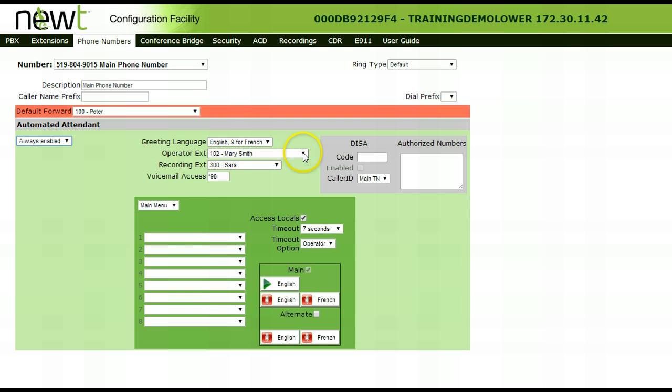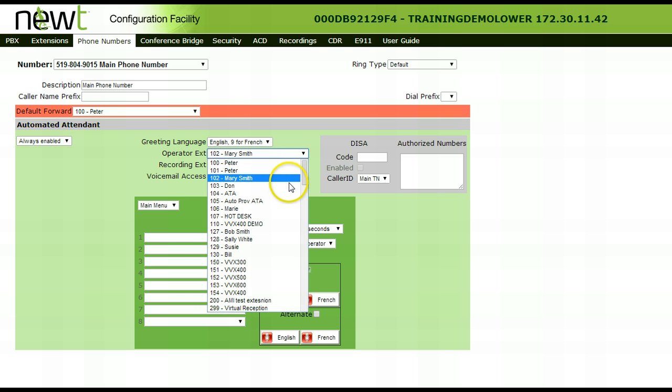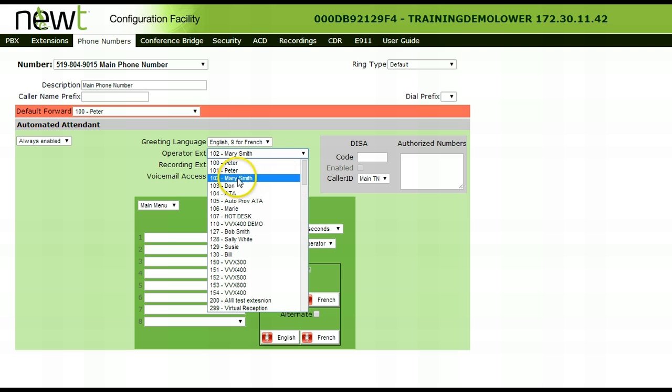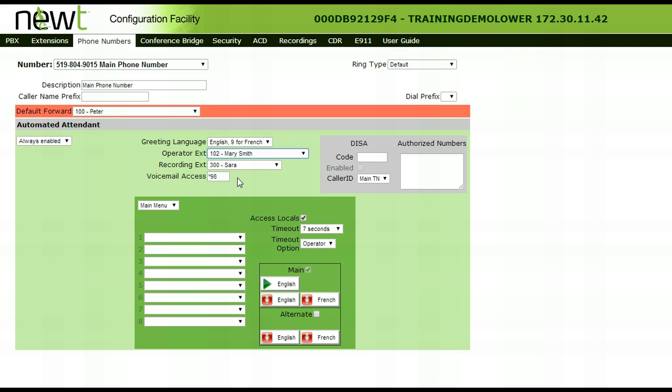Beside operator extension, choose which extension calls should ring to if a caller zeros out while listening to the menu options.